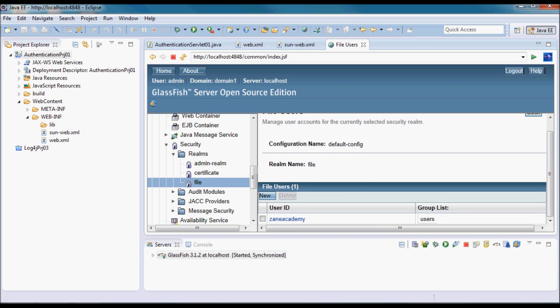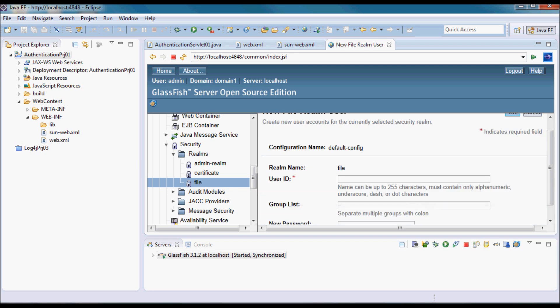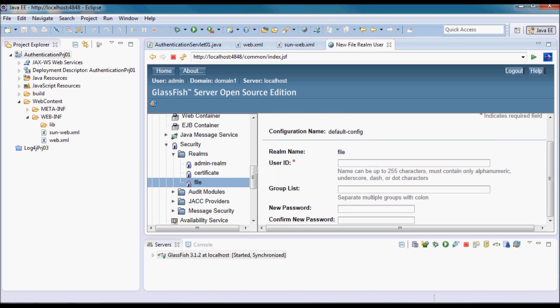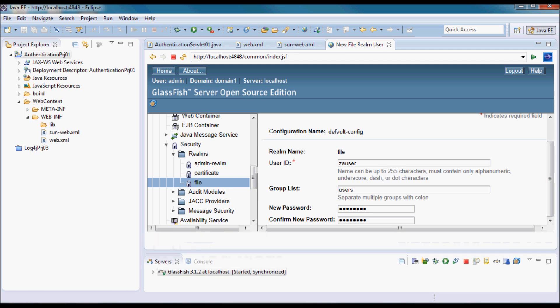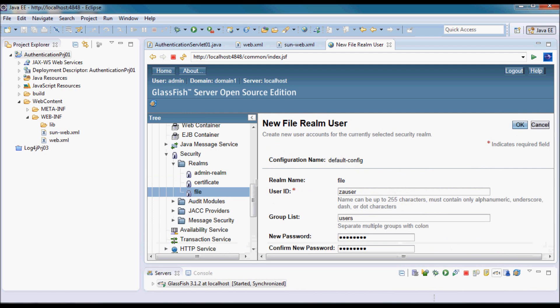I already had this user name defined on the application server previously. The way to do it is to specify New. I'm going to do this user, I'm going to call it zauuser, and the group list is also going to be users, and the password is password. I'm going to say OK.